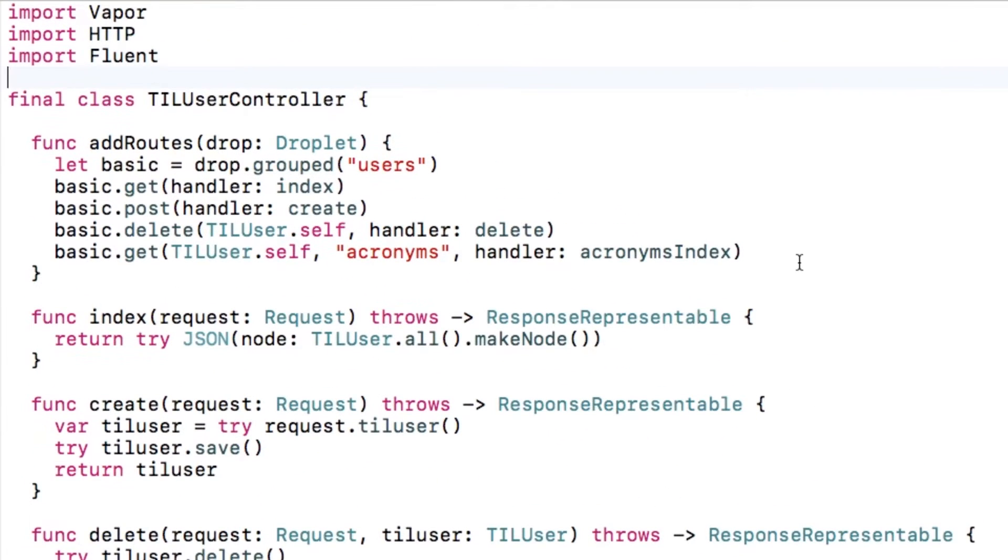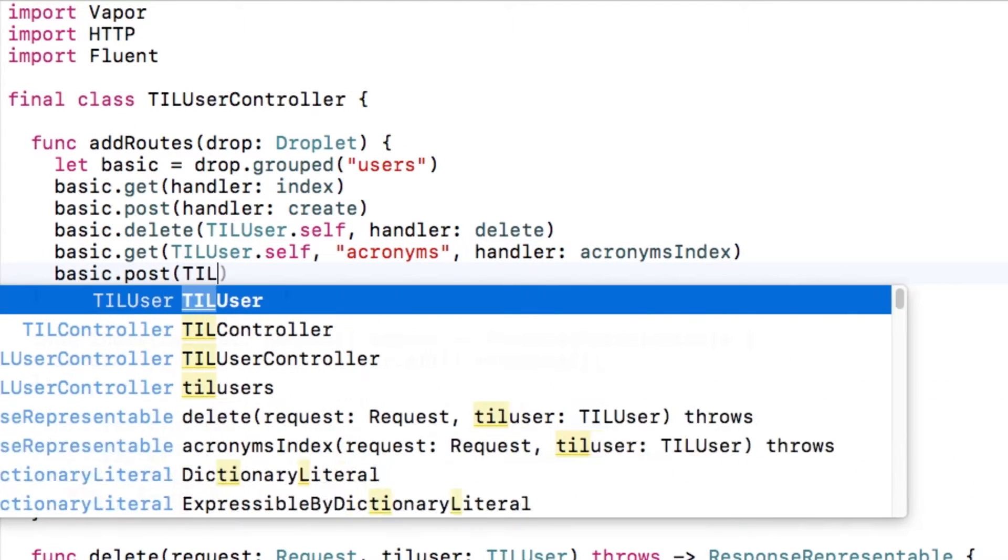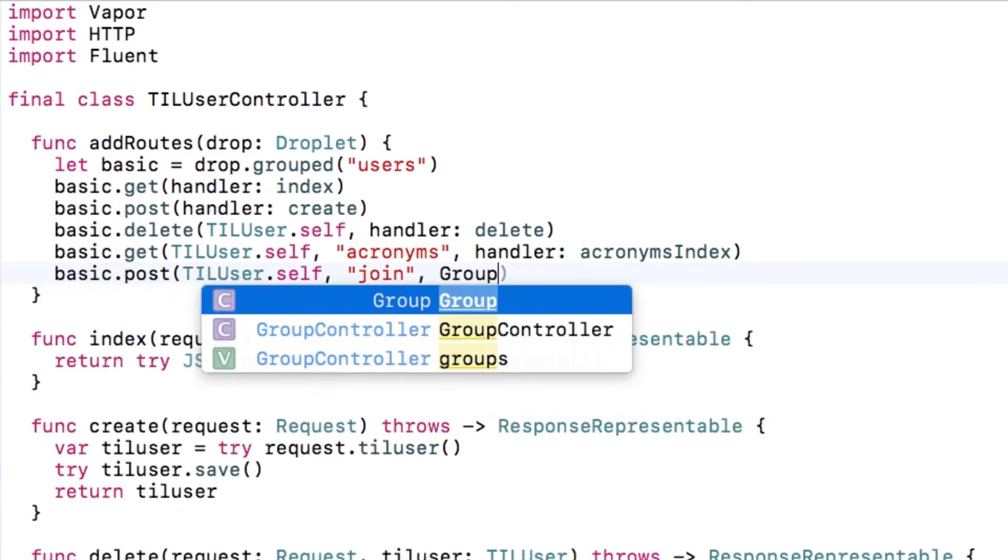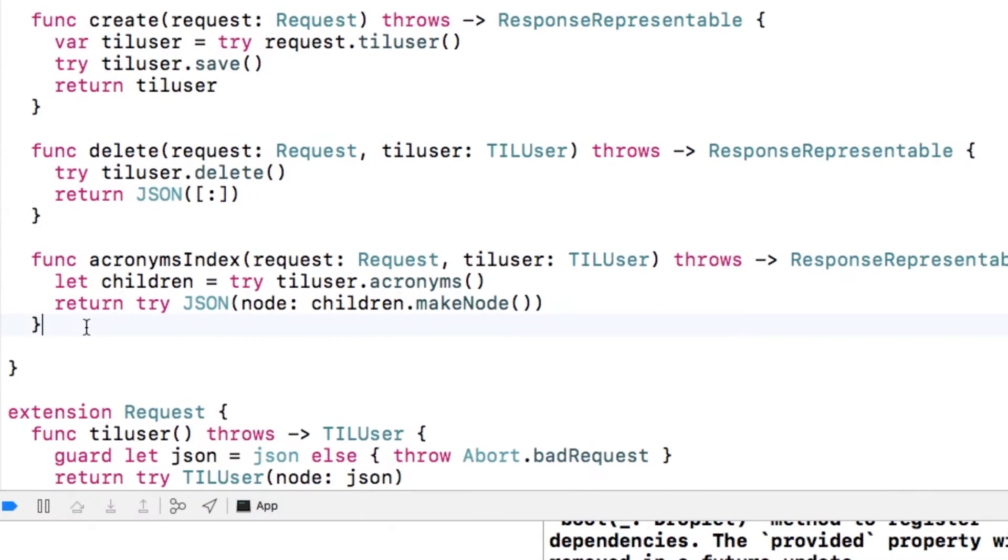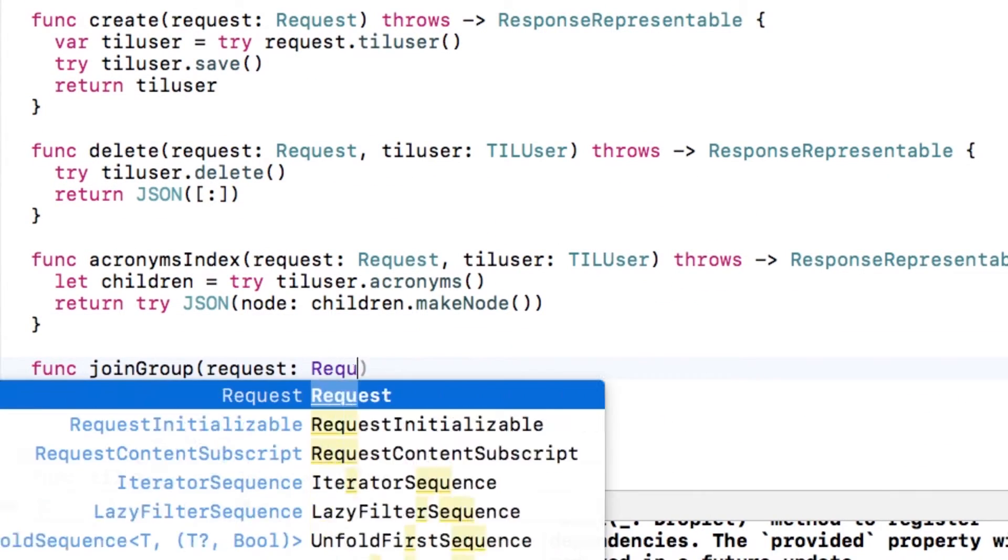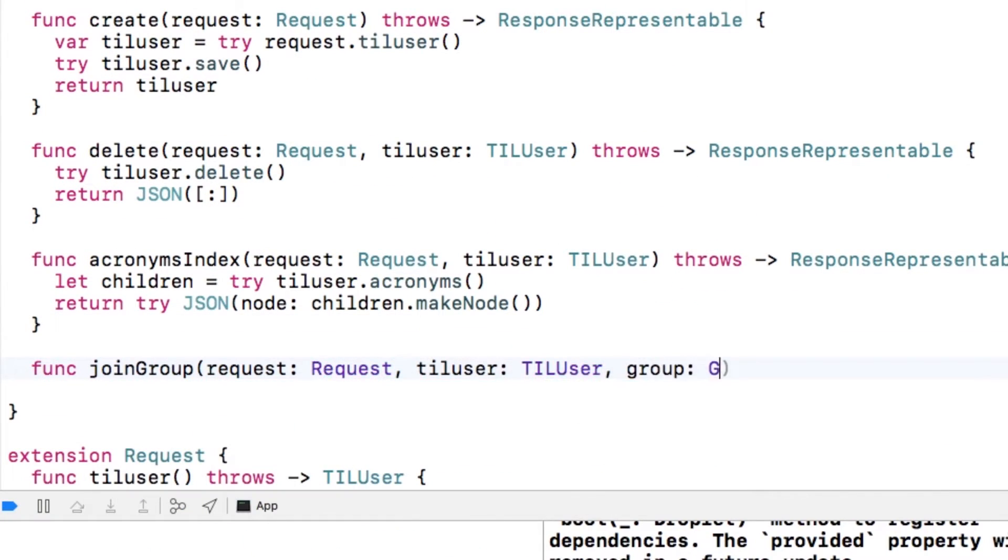Let's create a new route that will accept slash users slash x slash join slash y, where x is the ID of the user and y is the ID of the group. Then, let's implement this route. The first parameter will be the user and the second will be the group.